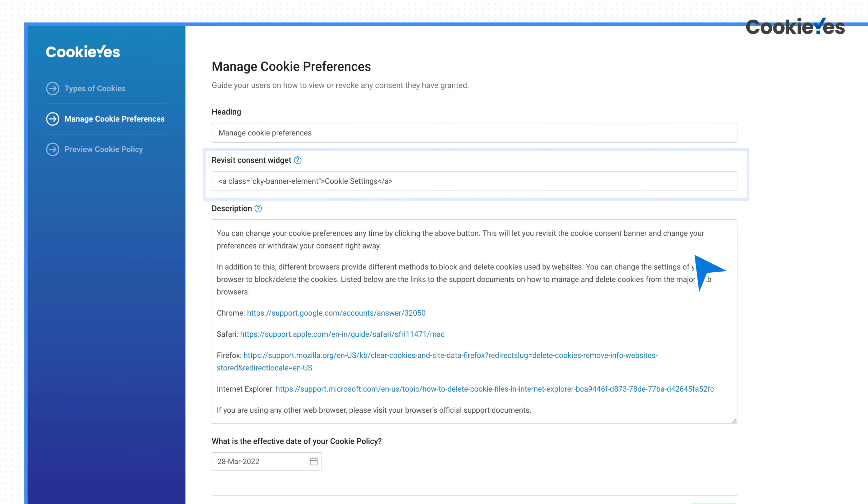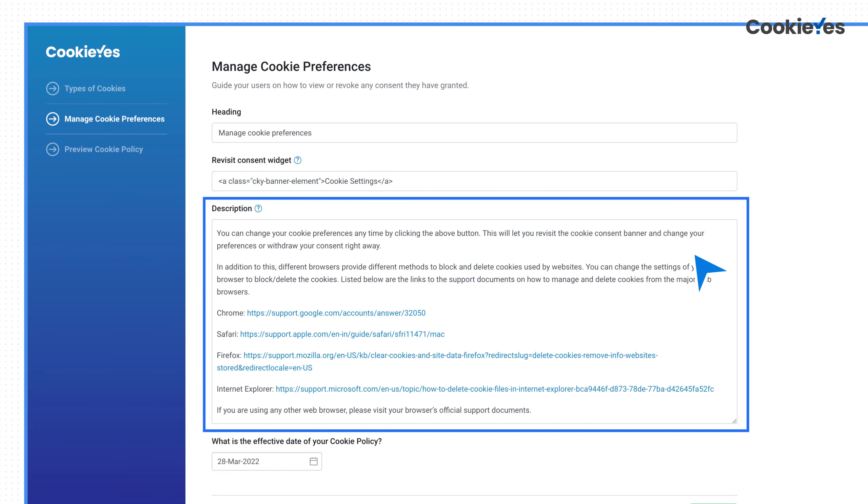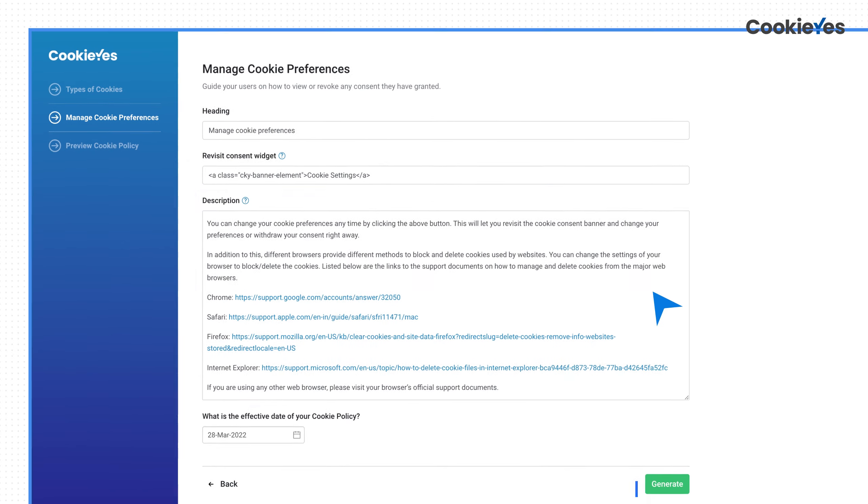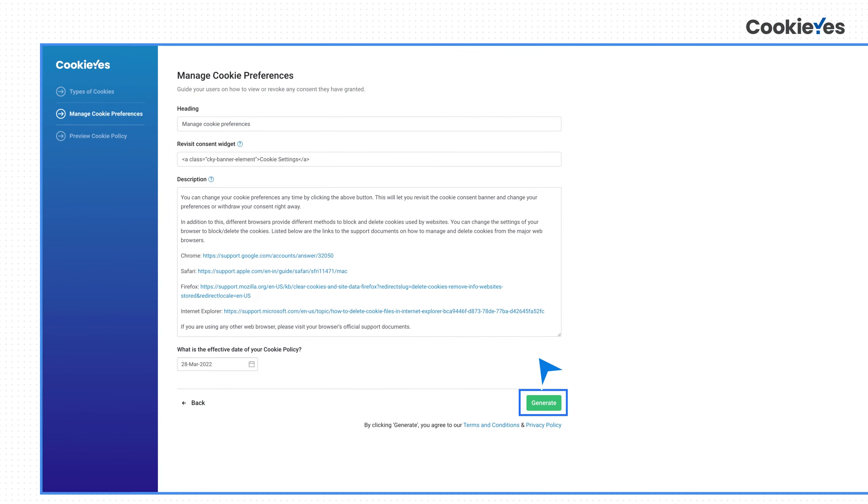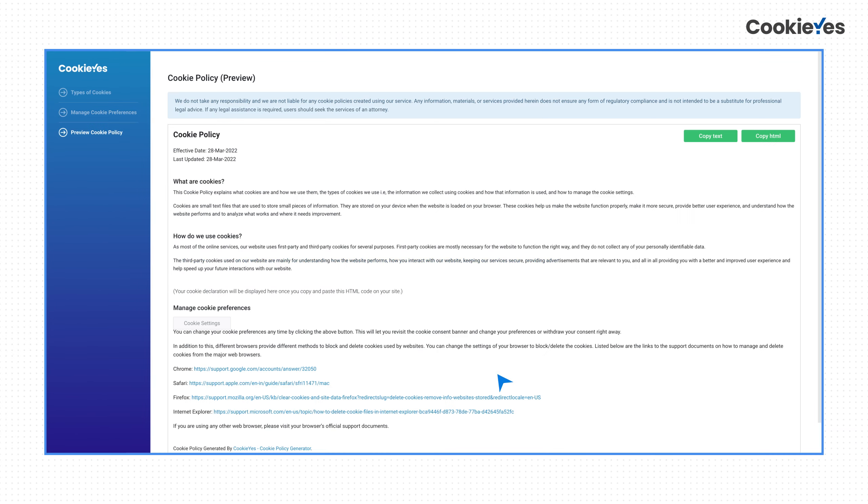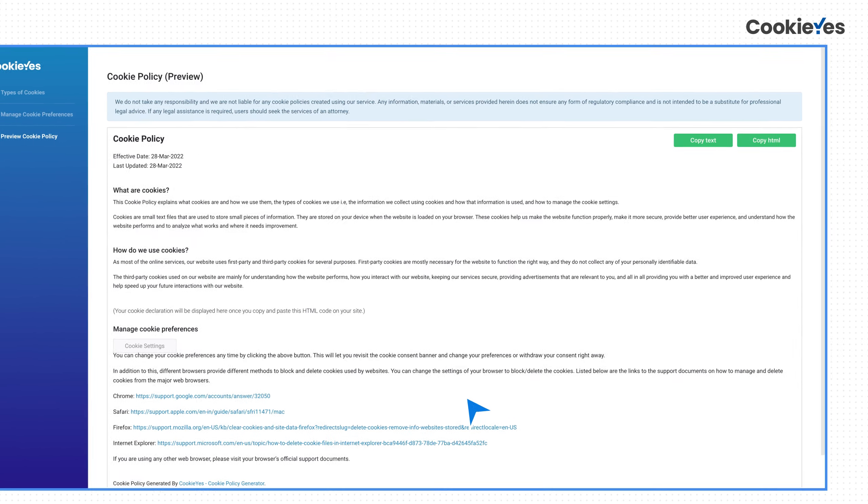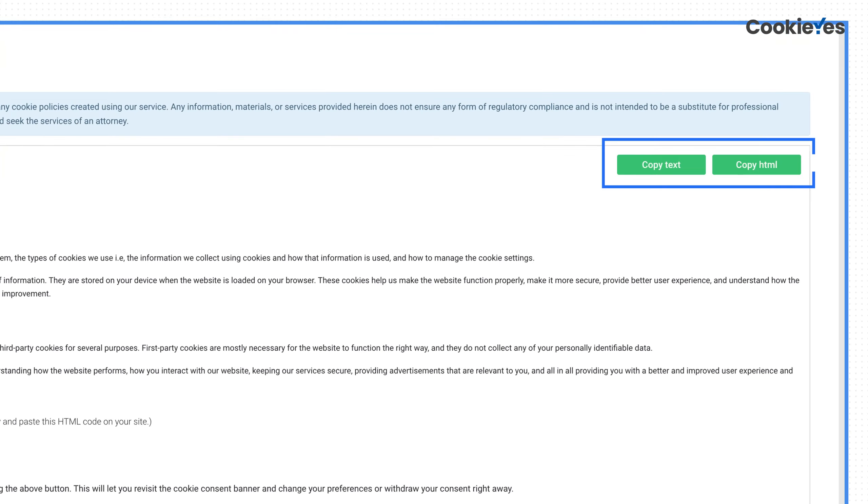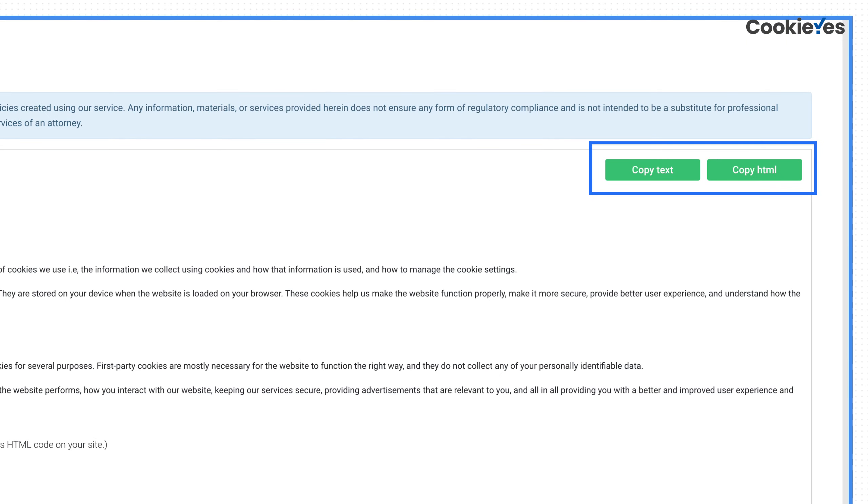You can add or remove content from here. Click Generate to create and preview your cookie policy. You can copy this as text or HTML and add it to your website.